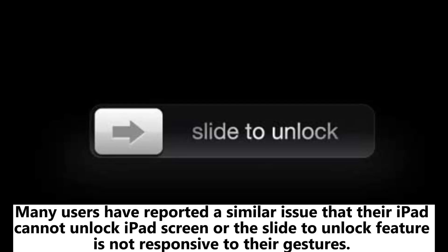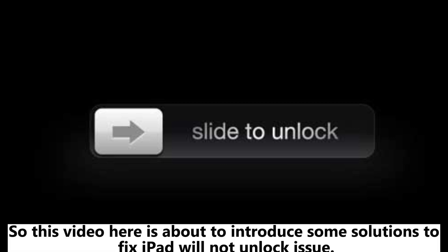Many users have reported a similar issue where their iPad cannot unlock the screen, or the slide to unlock feature is not responsive to their gestures. This video introduces some solutions to fix the iPad will not unlock issue.